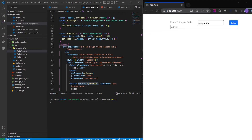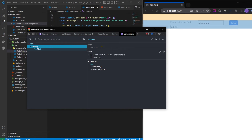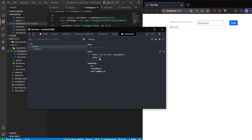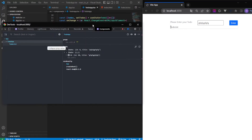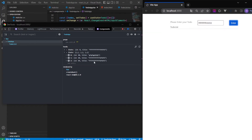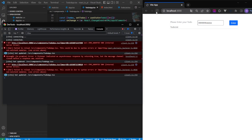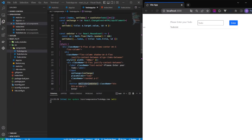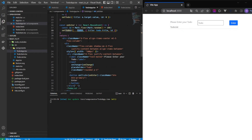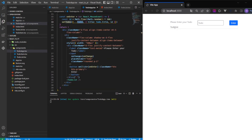In our React DevTools we can see the state — we have our current todo object and an empty array. When we hit enter, the todo is added to the array. We can add more todos and they accumulate. Now that we have todos in our state array, we want to pass them to the TodoList component so it can output each TodoItem.